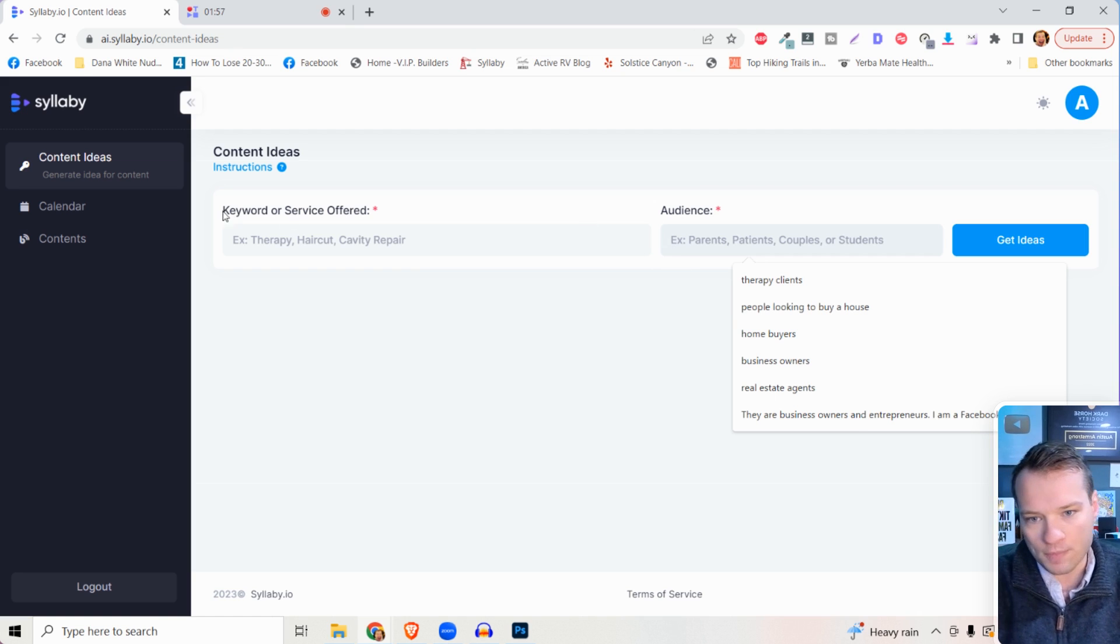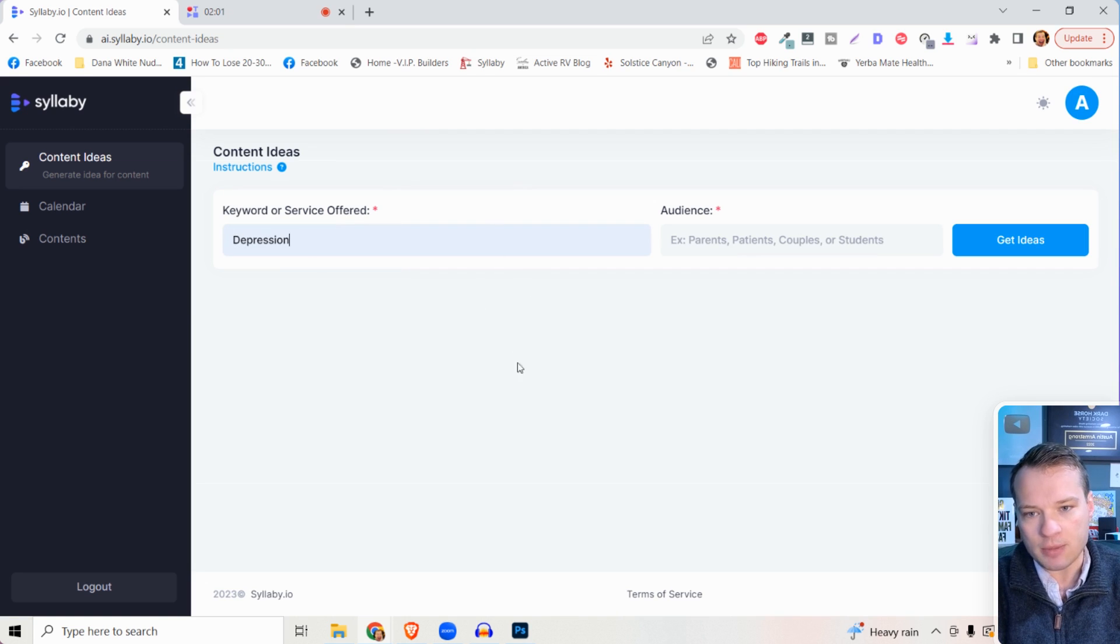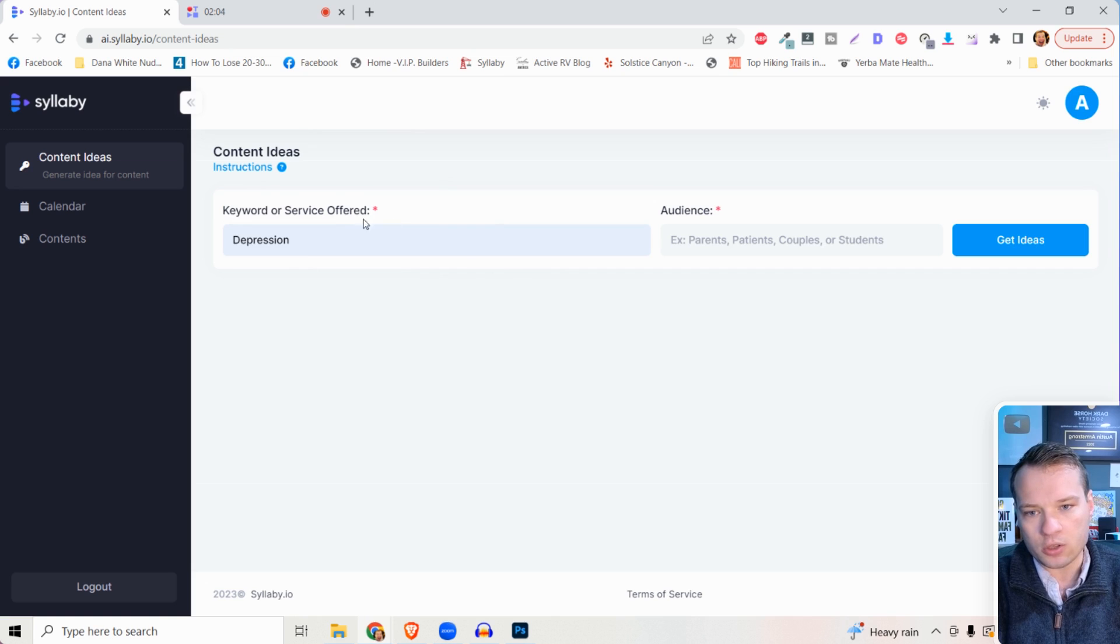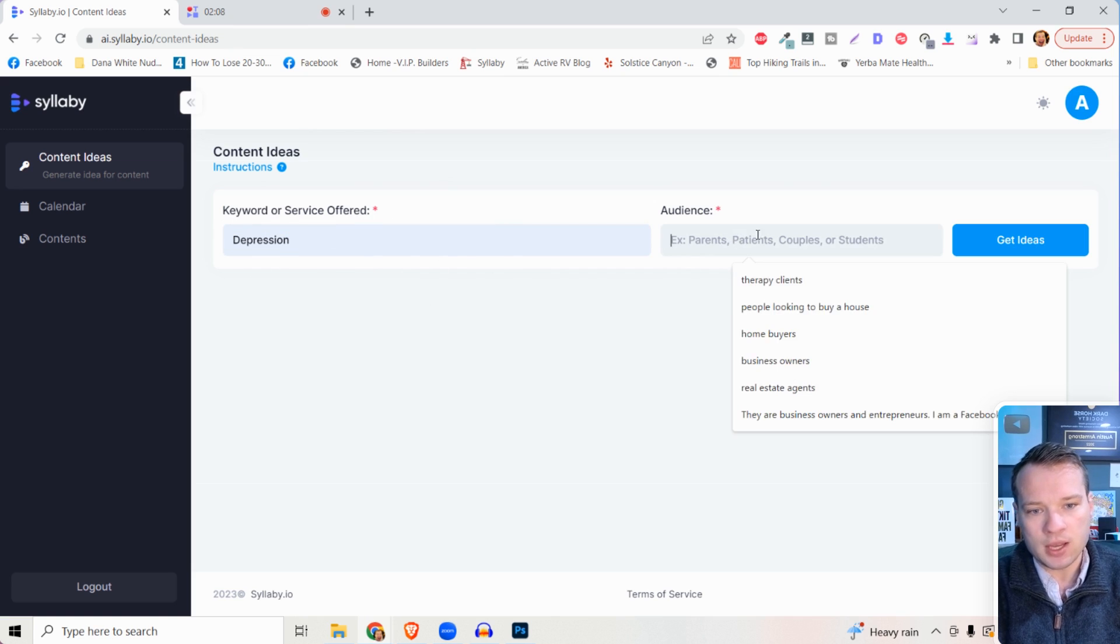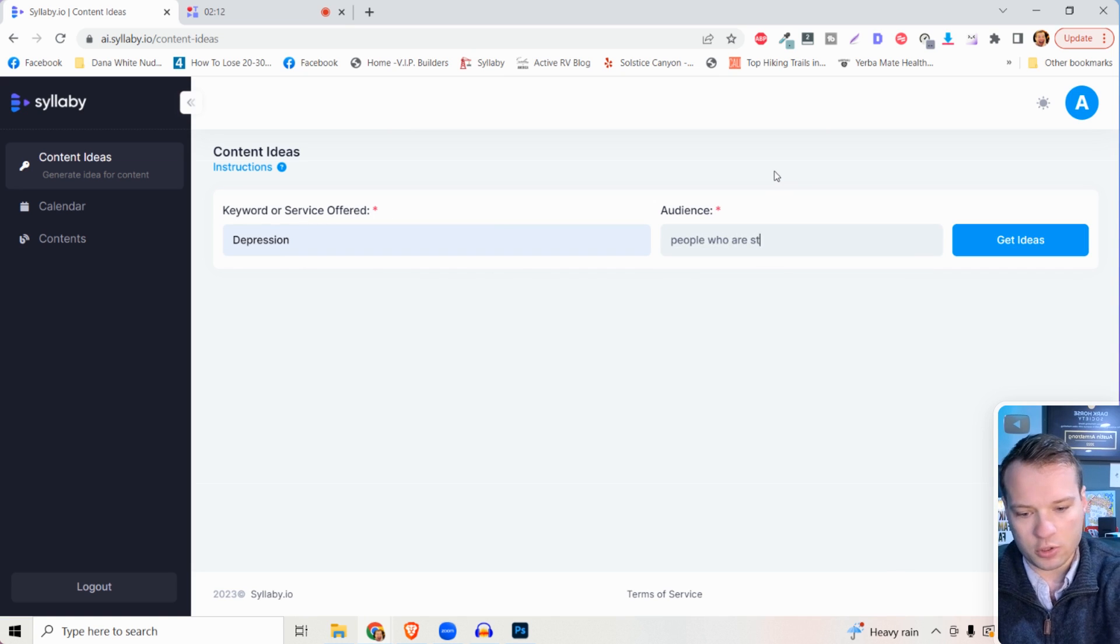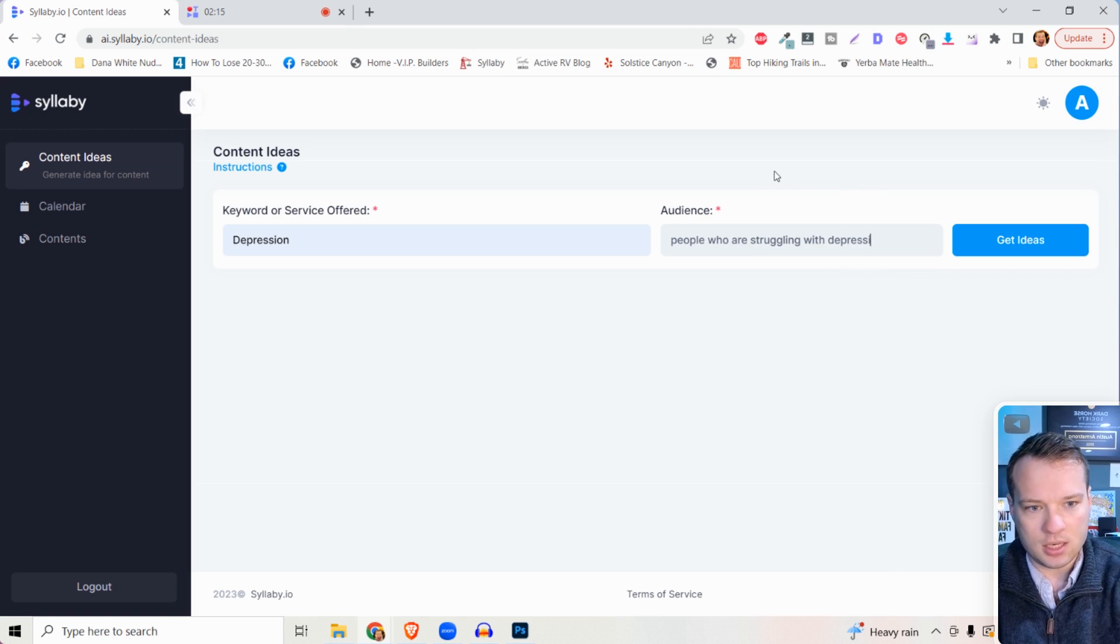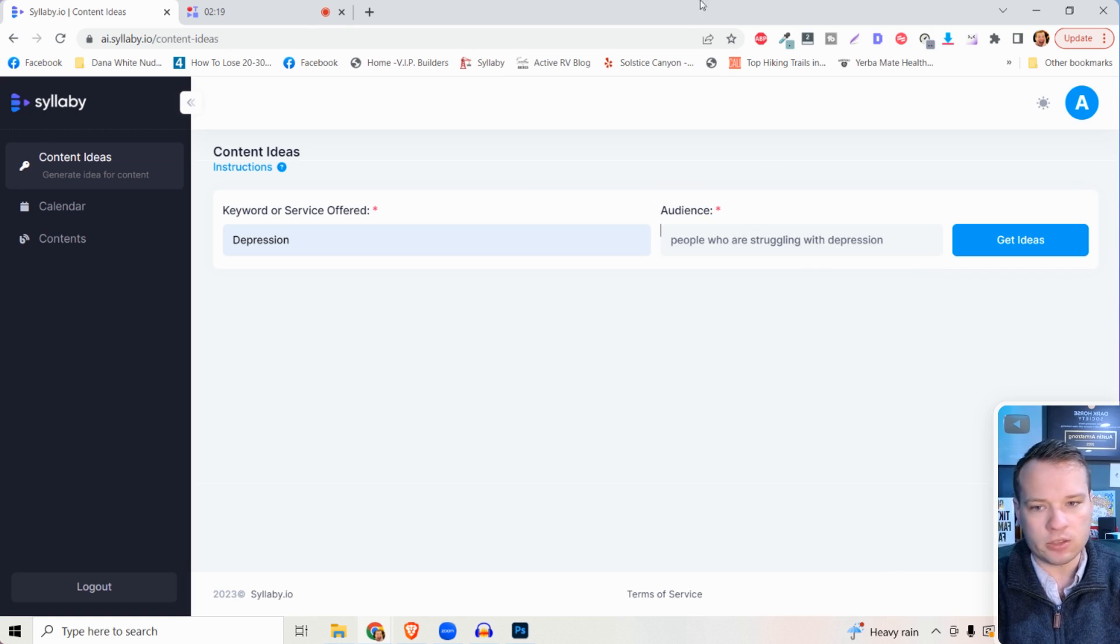All you need to do here in the keyword section is type in something related to your user or to the services that you offer. We're going to roll with an example here of depression, and then you can type in people who are struggling with depression. Once you have these two fields filled out, then you just need to click on get ideas.